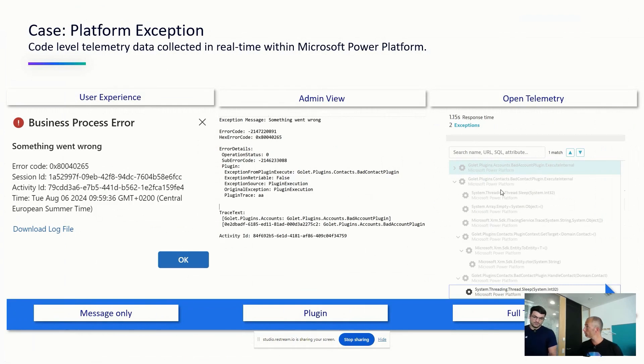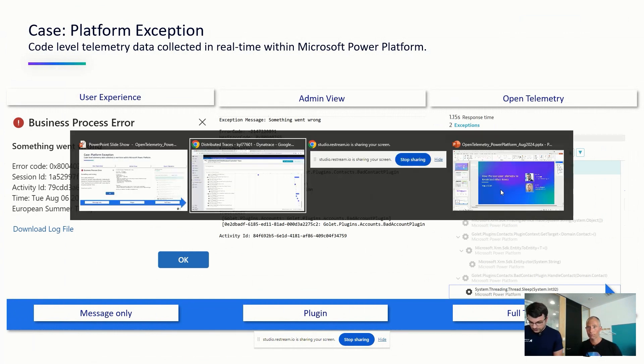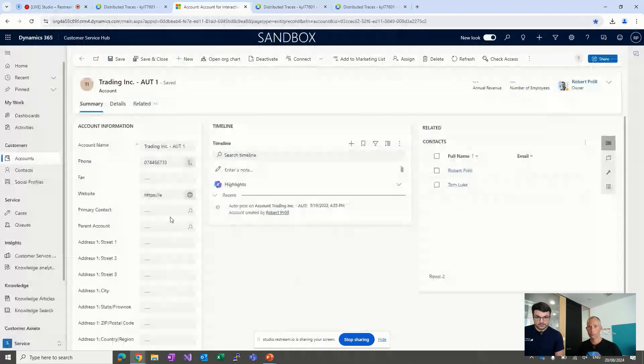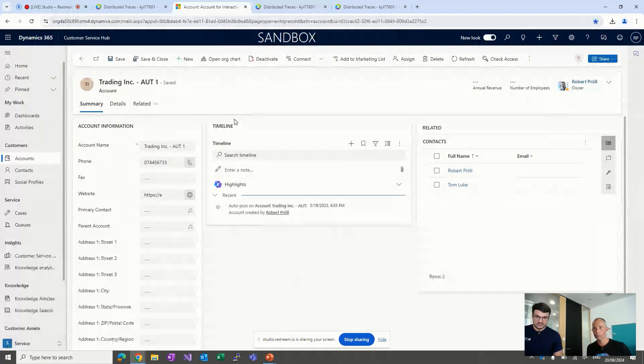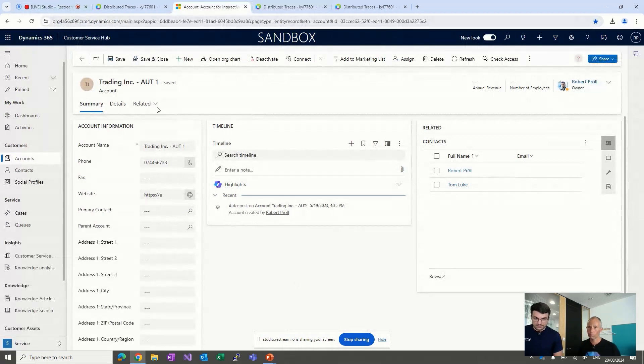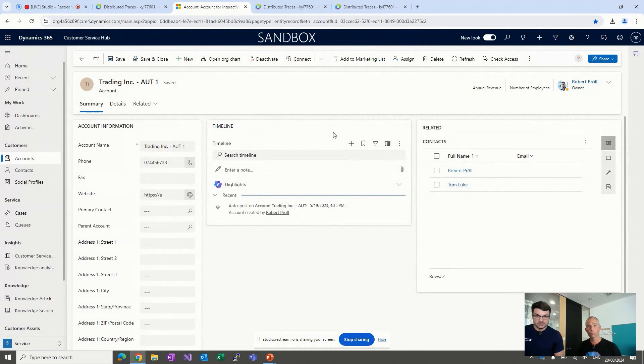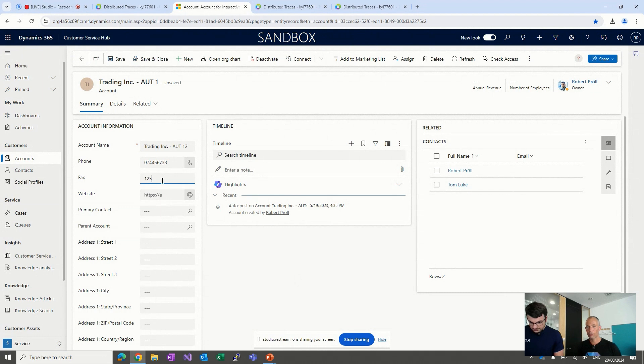But again, let's move back to our live demo here. And what we got here is, so, same scenario. And so, here we are. So we got the account form again. But in this case, I would like to highlight, okay, we have our account here. And on the right side, we see, okay, we got two related accounts. Two related accounts. So let's do something else. Let's say, okay, I would like to add a title, but also add a fax number.